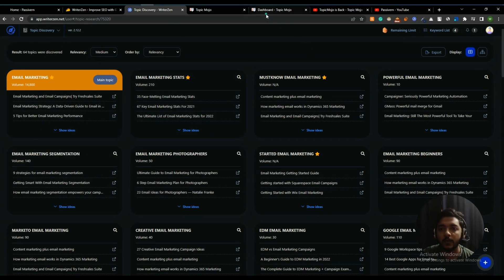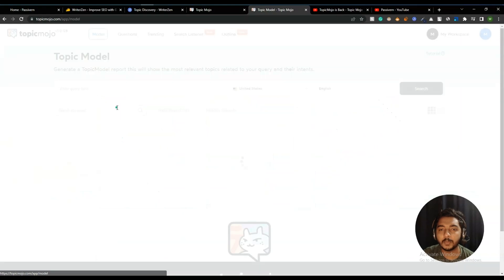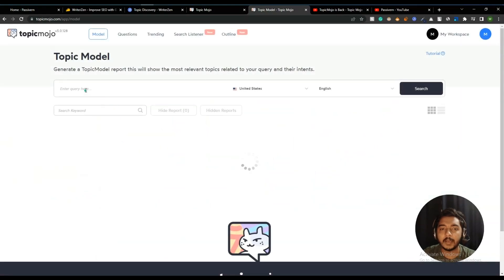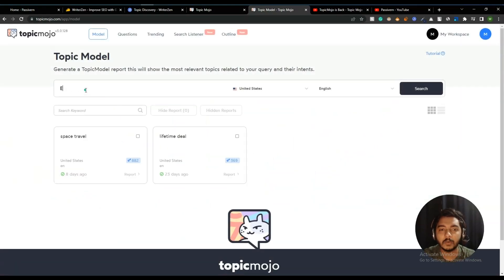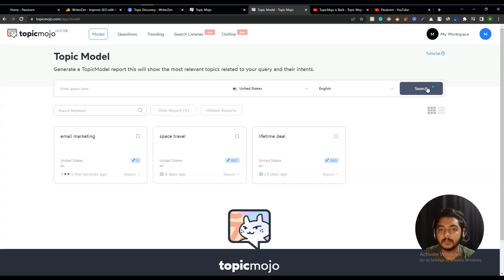Now we will search the same keyword on TopicMojo. They have a feature called Topic Model — I'm clicking on it and searching the same keyword 'email marketing', selecting United States and English, then searching it.